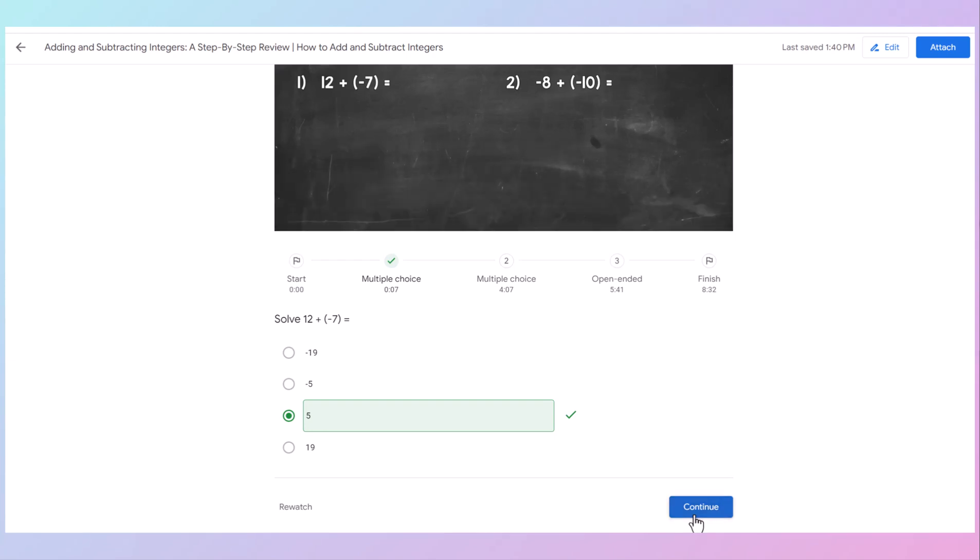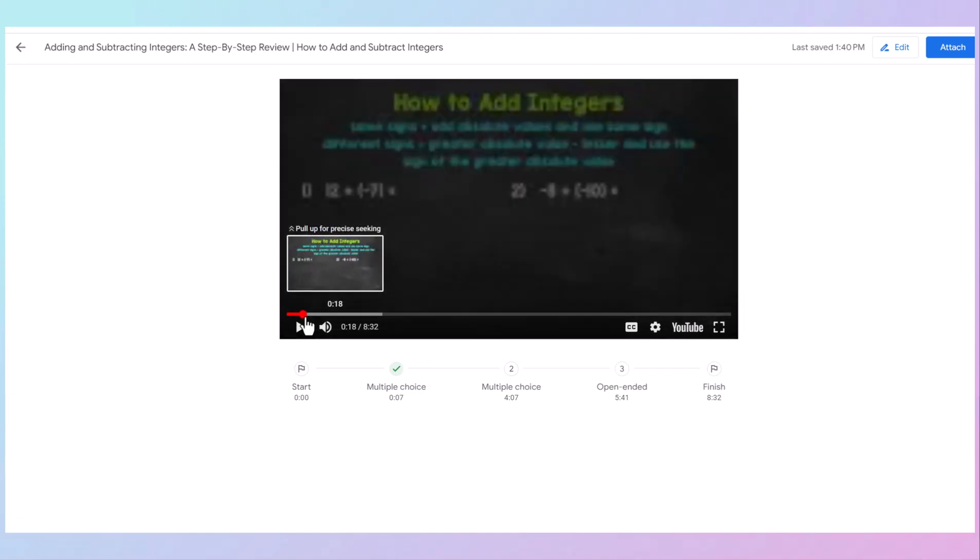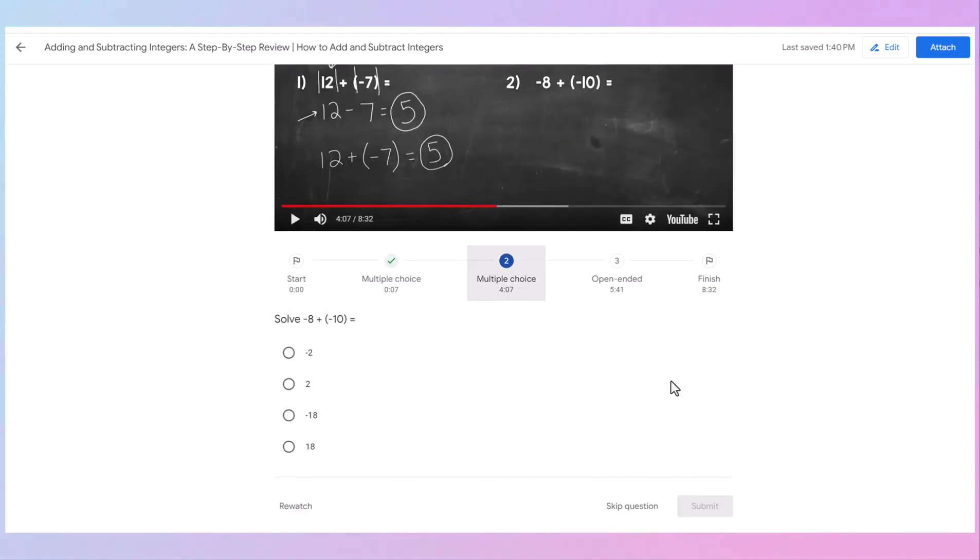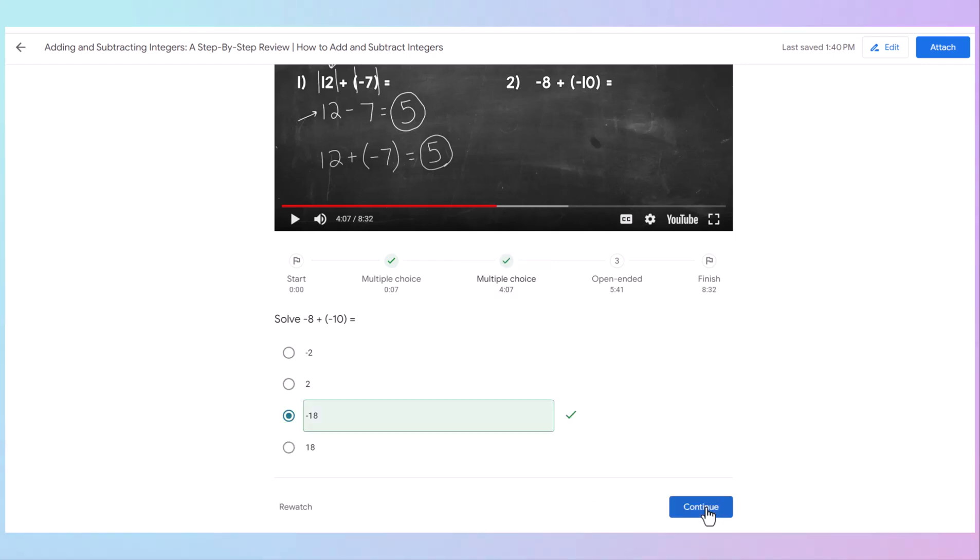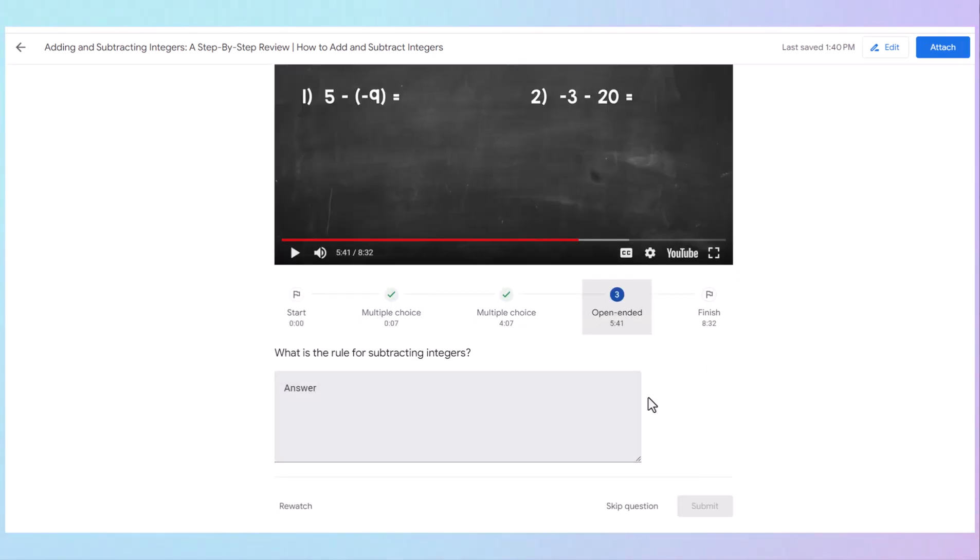The video will continue to play. But we know our next question is not until 4:07. So we're not going to wait that long. I'm going to speed you along. And the next question pops up. The student answers the question. If they get it right the first time, it tells them, perfect, we're good. Continue.